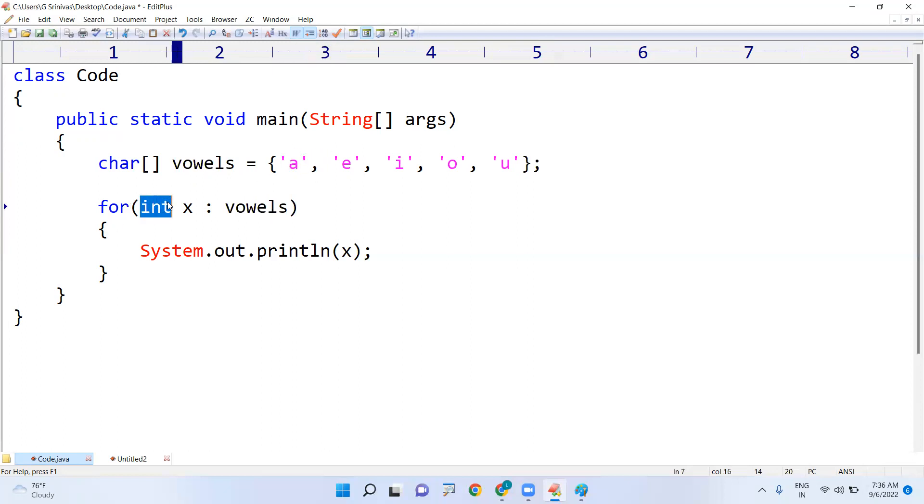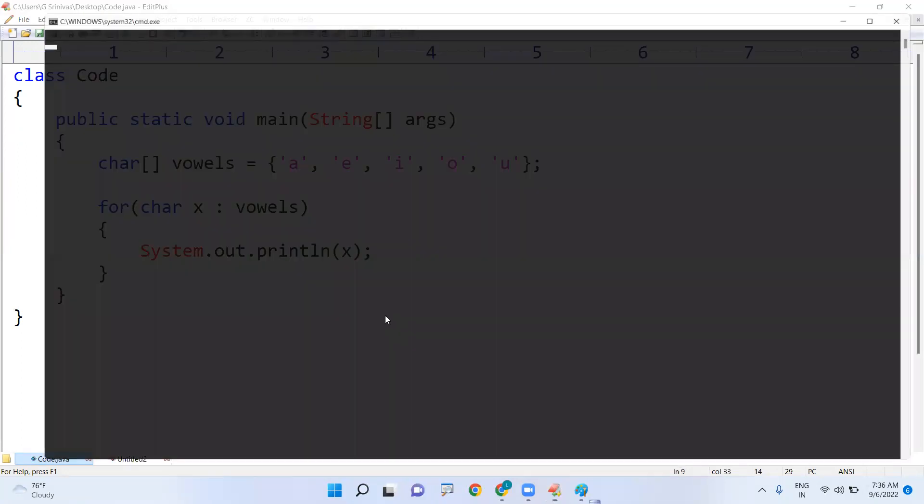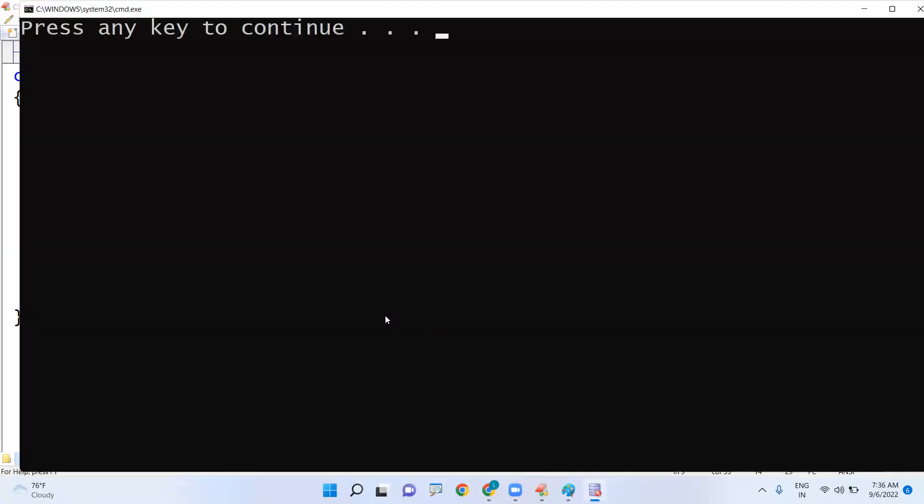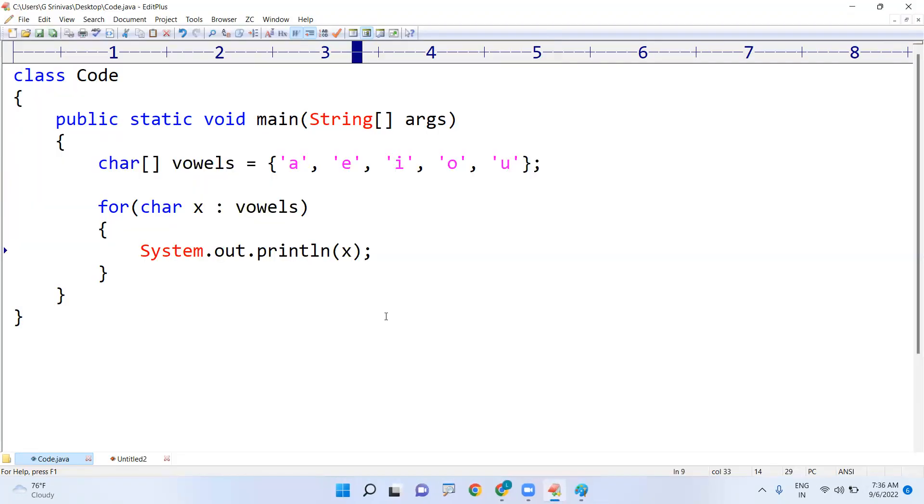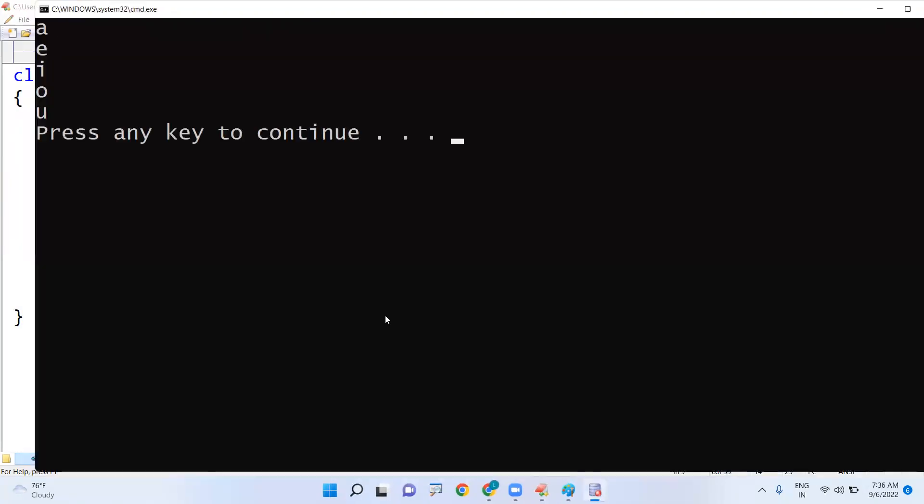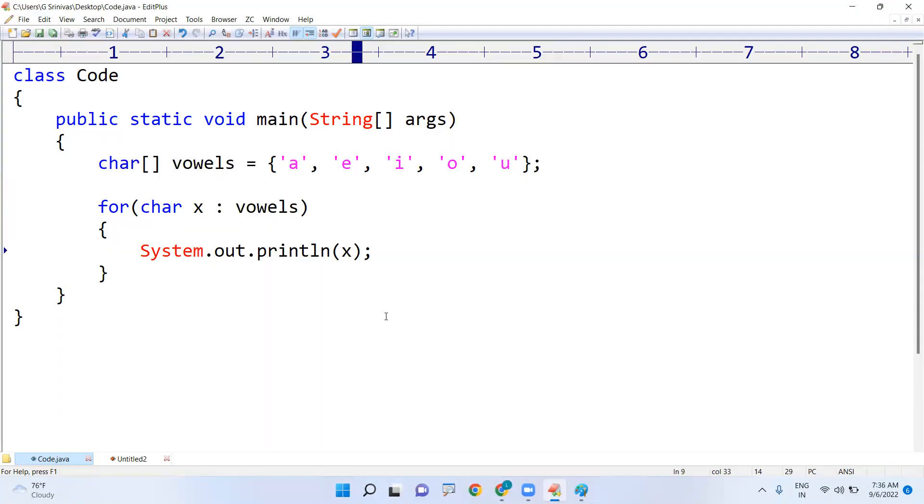So taking into that character type variable, any variable name and that variable we are printing, the variable. So this is the simple way of printing the values.